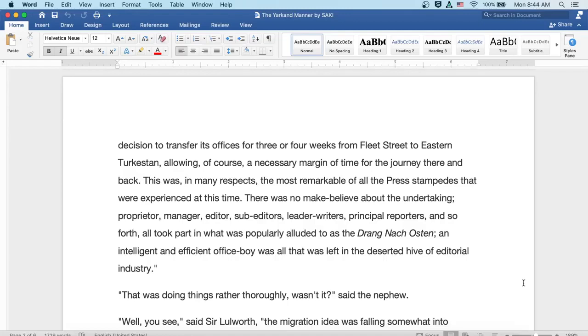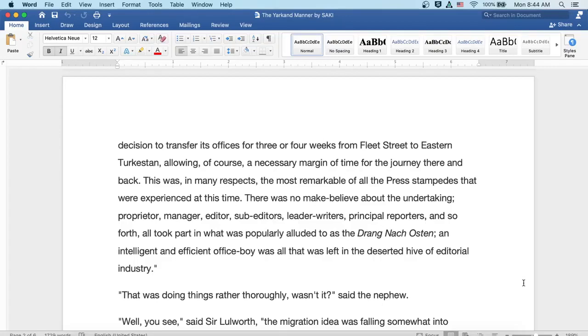This was, in many respects, the most remarkable of all the press stampedes that were experienced at this time. There was no make-believe about the undertaking. Proprietor, manager, editor and sub-editors, leader writers and principal reporters, and so forth, all took part in what was popularly alluded to as the Drang nach Osten.